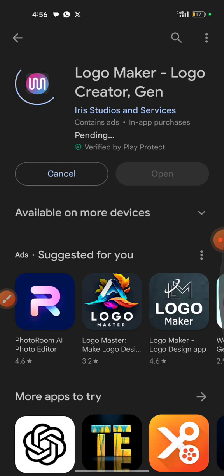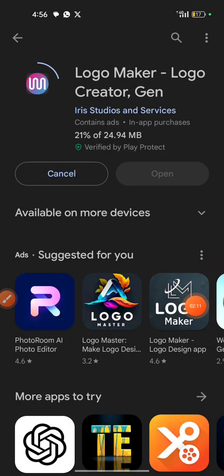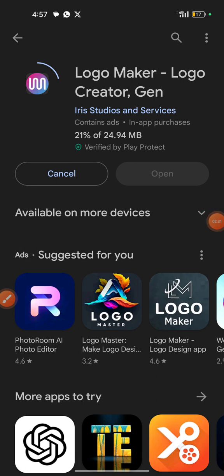Then wait for the installation process to complete. You can see the size is 24.94 megabytes. It is still downloading — currently at 21% — but I can skip ahead so the video won't be too long. My network is a bit slow right now, which is why the speed isn't fast.